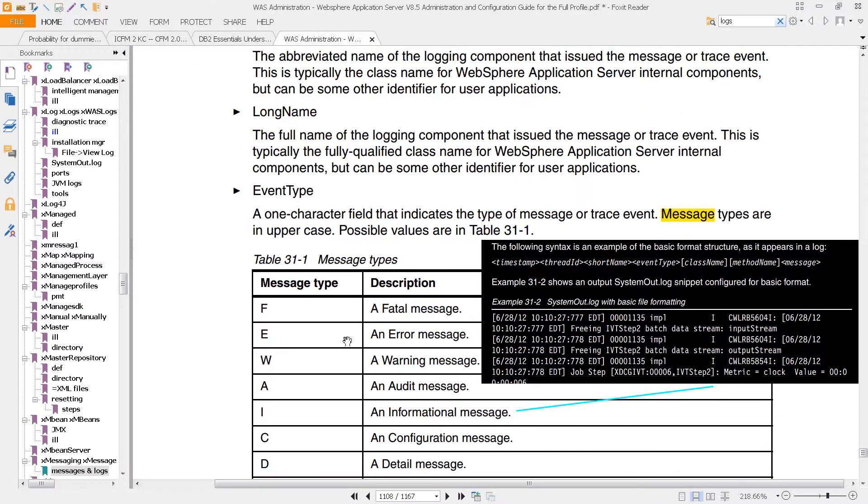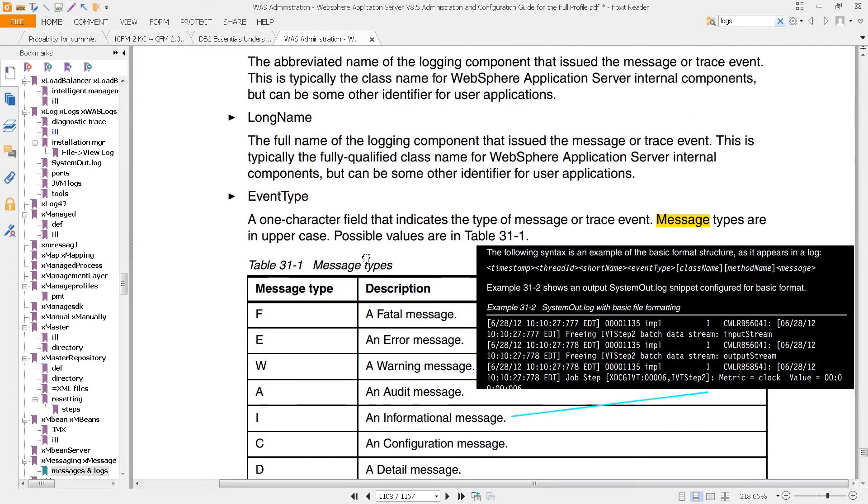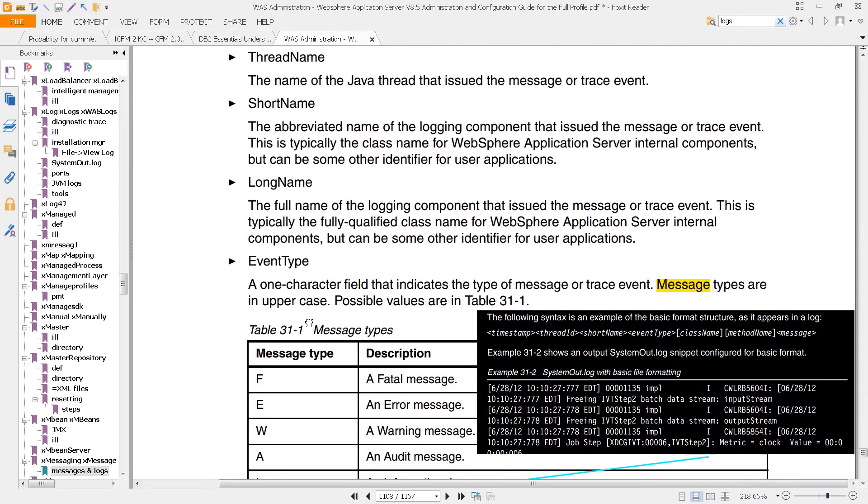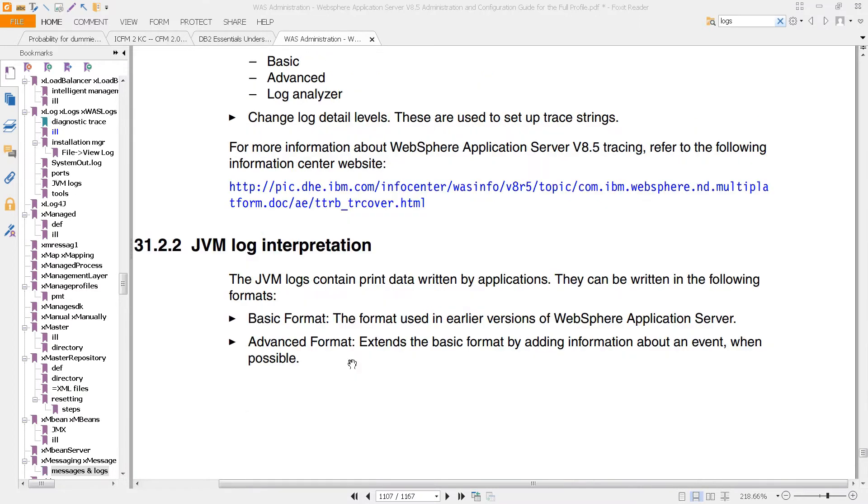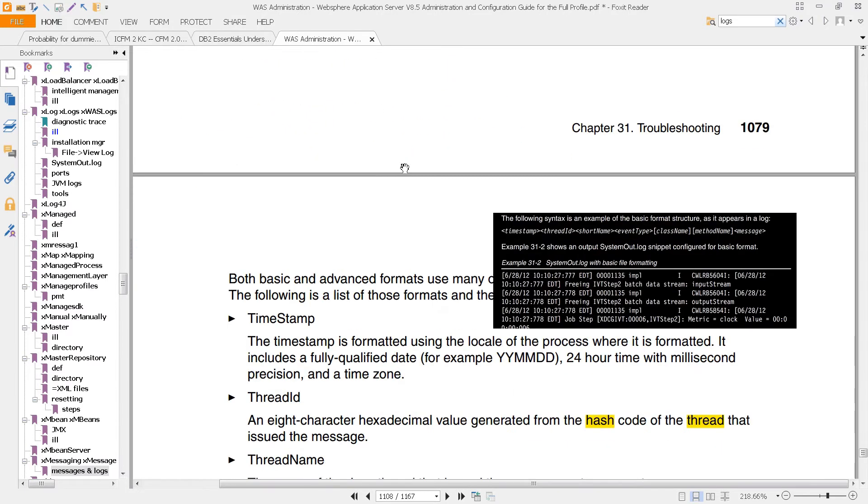Now, this is the case where you have JVM logging, and you can see that listed here on the previous page, JVM log interpretation. You see basic format, advanced format, and so on.